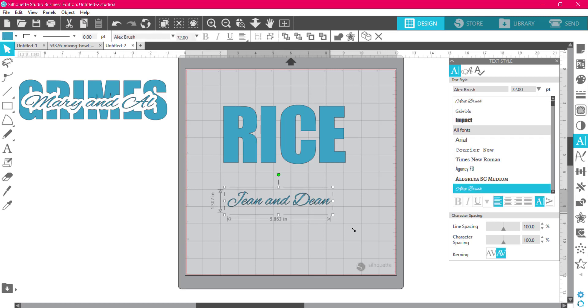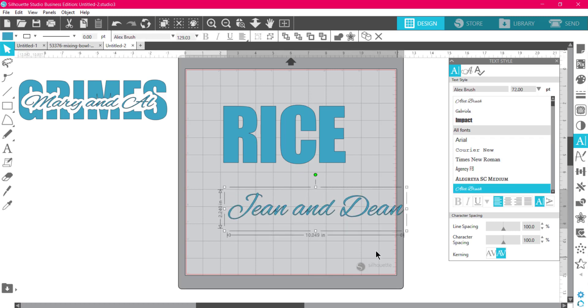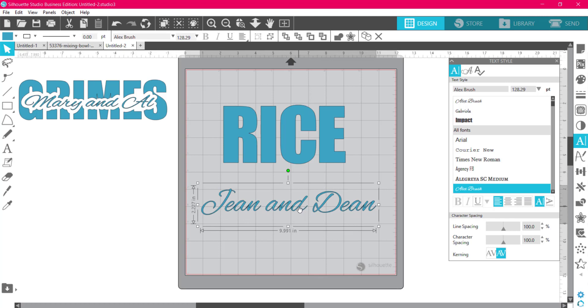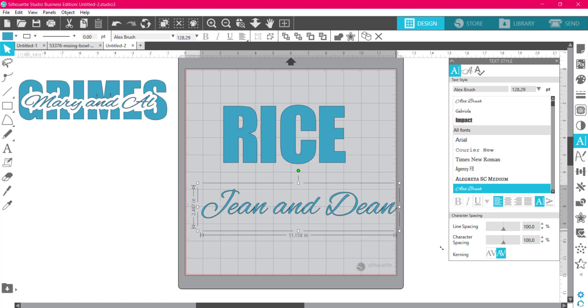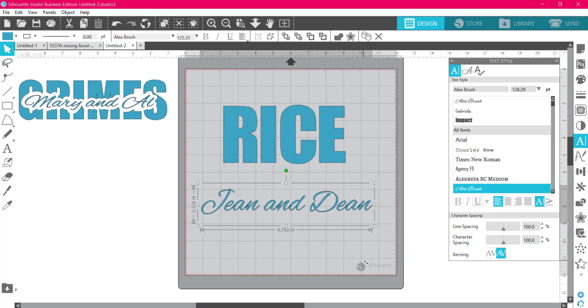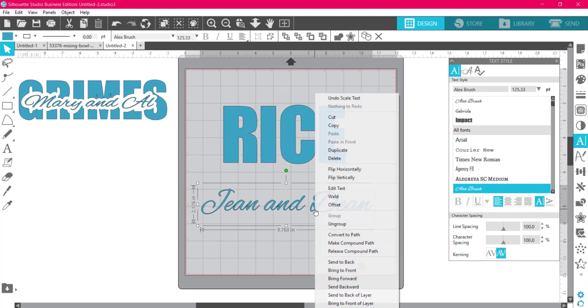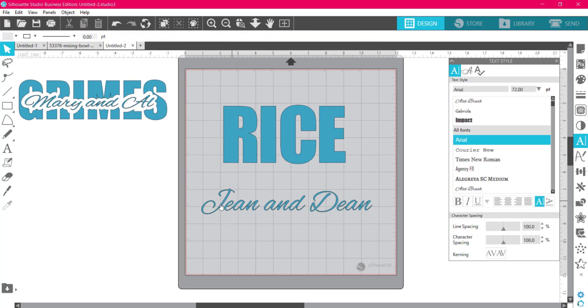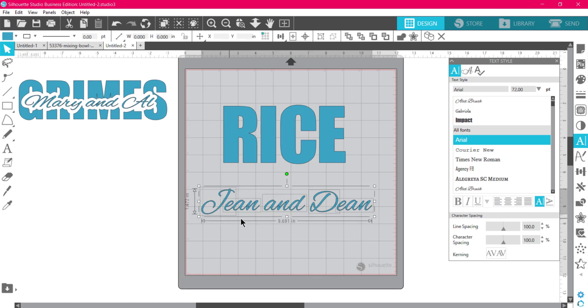Now that I've selected this, notice one thing about this text—you see how it comes in all hooked together already? The only thing I should do to this is weld it, because these letters are going to cut out individually just like they do in Cricut Design Space. So all I need to do is go to right-click and weld, and now everything is perfectly together. This is going to cut as one piece.